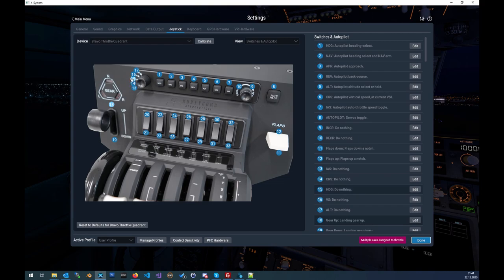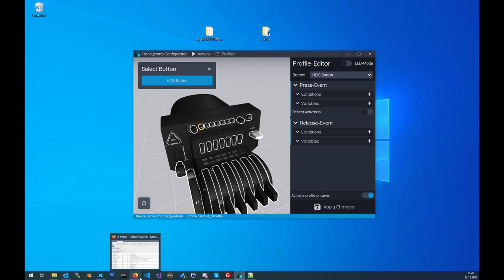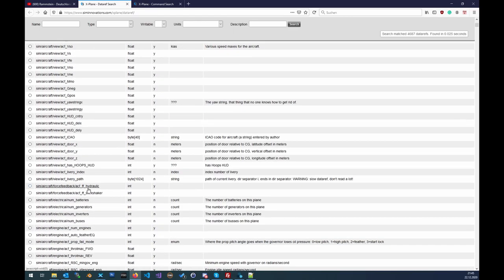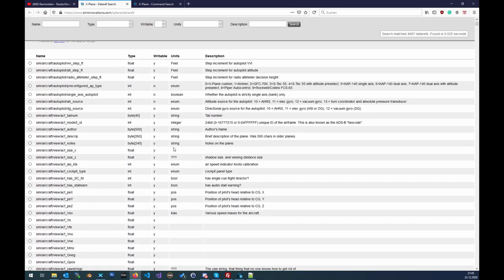When you take a look at some buttons here, they show 'do nothing' because those buttons are handled via the configuration tool. Inside X-Plane we have things called data refs and commands. I also have a list for that which I'll put in the description below. These are all the data refs inside X-Plane 11 — lots of variables that you can access.